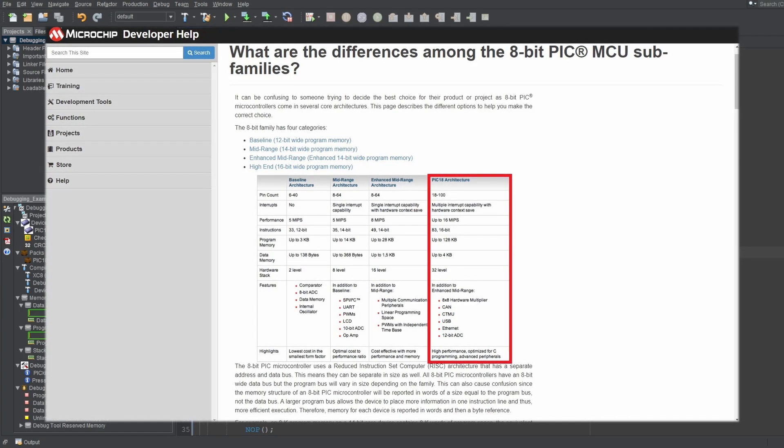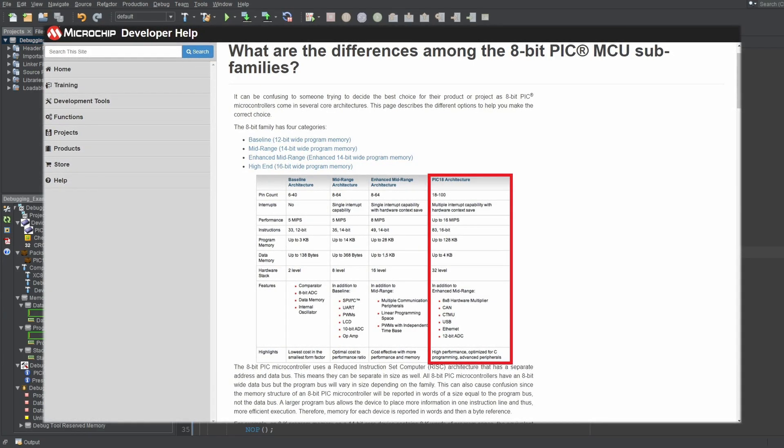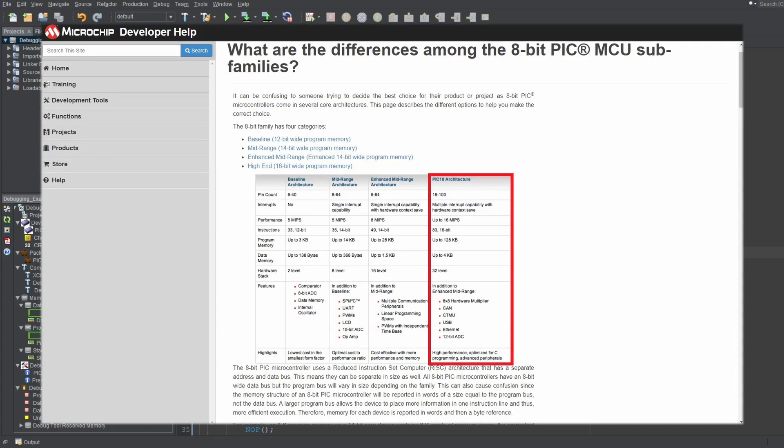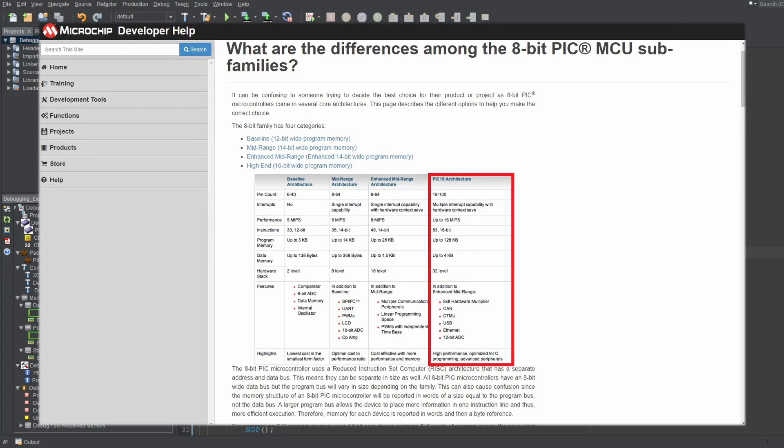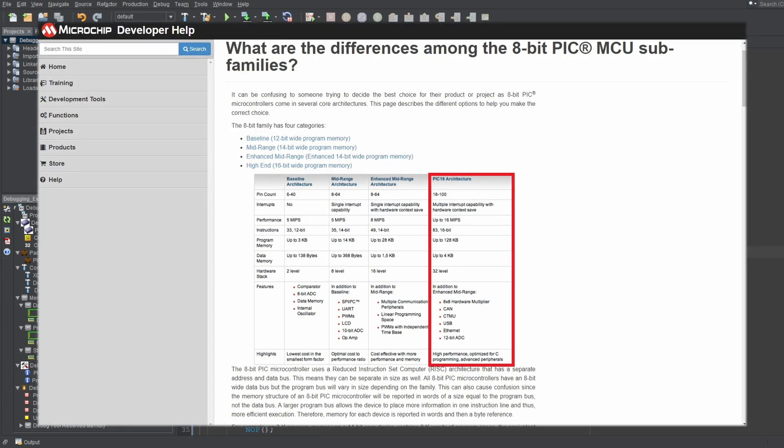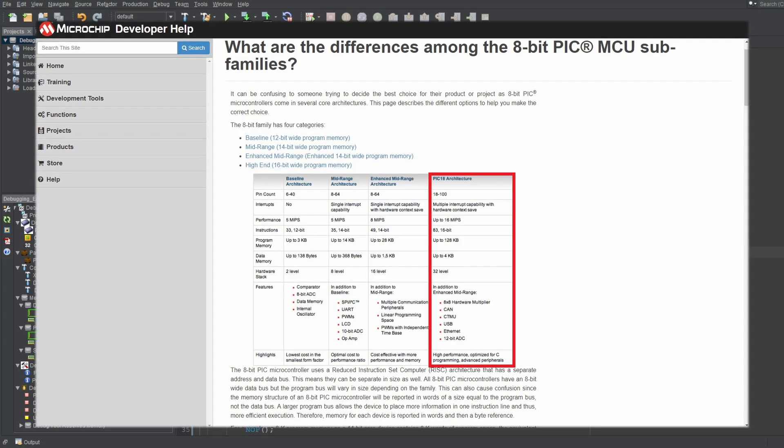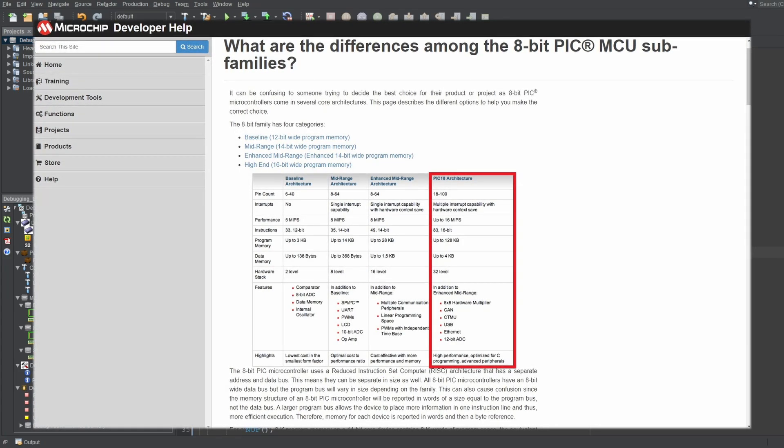And 8, 16, and 32-bit microcontrollers will inherently have different architectures. But, even among the same-bit microcontrollers, there will be different architectures. And PIC18 is one of the 8-bit architectures available.